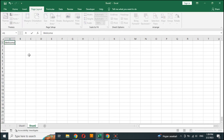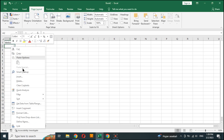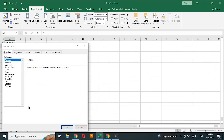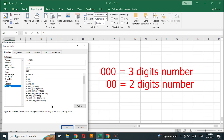First of all, we design the Q number according to what we want. Right click on the Q number cell, choose format cell, custom and delete general, replace with zero zero zero for a three-digit number or zero zero for two digits.